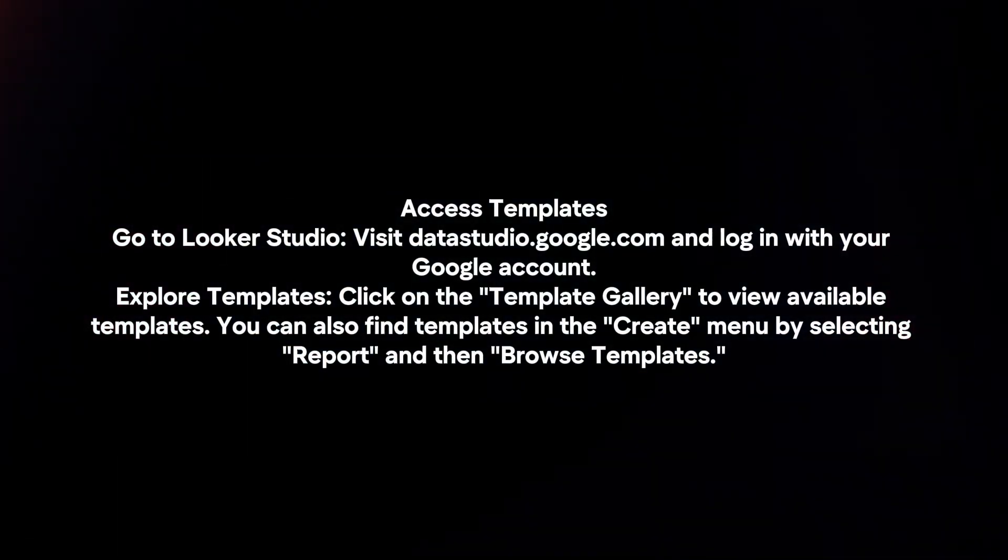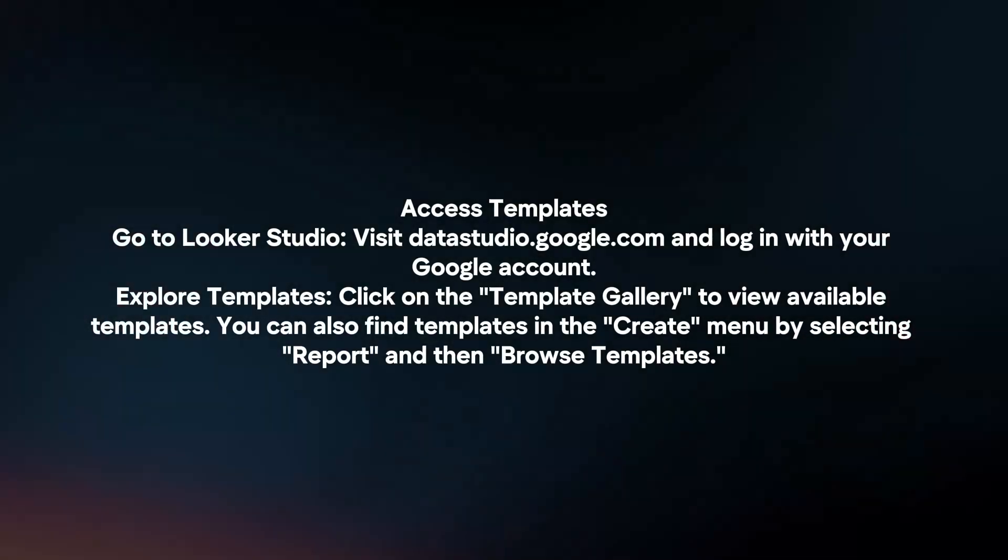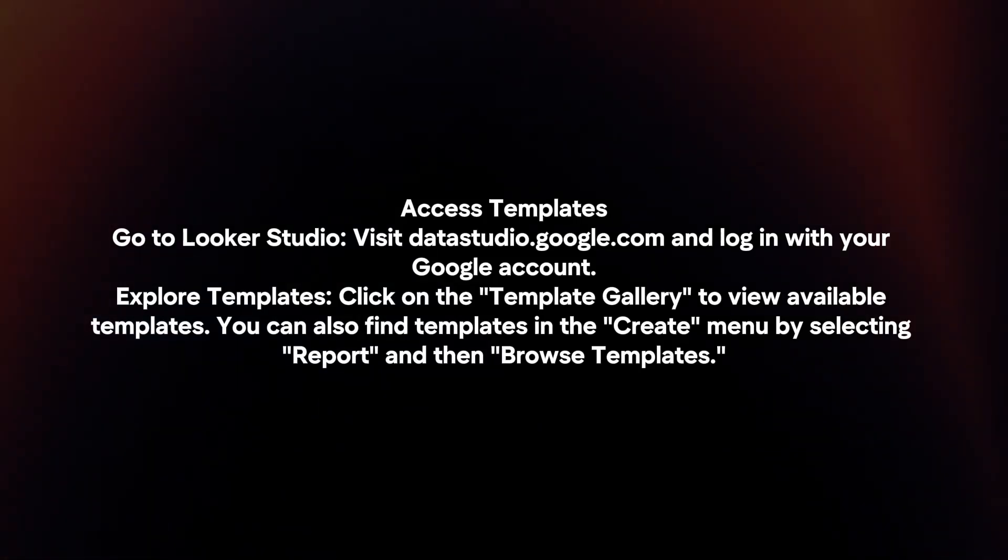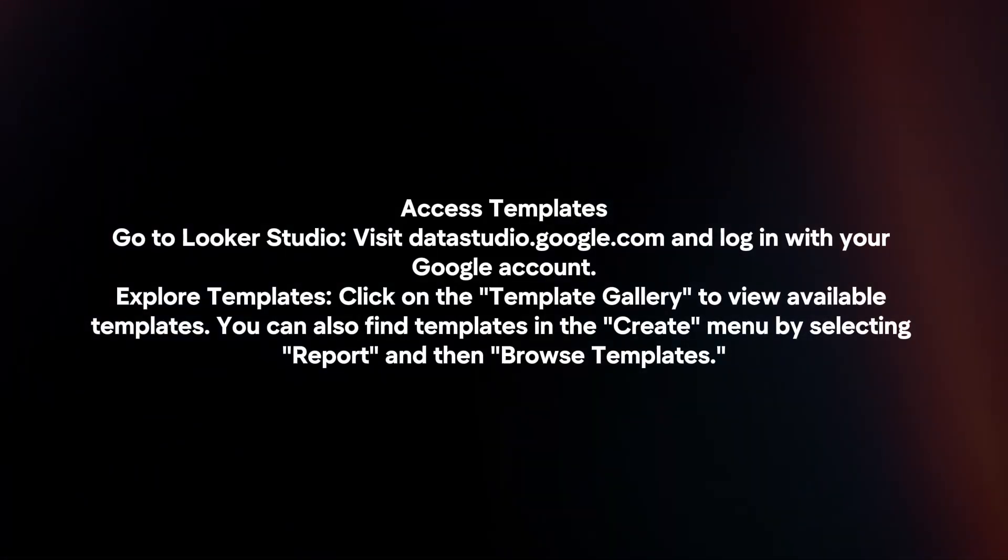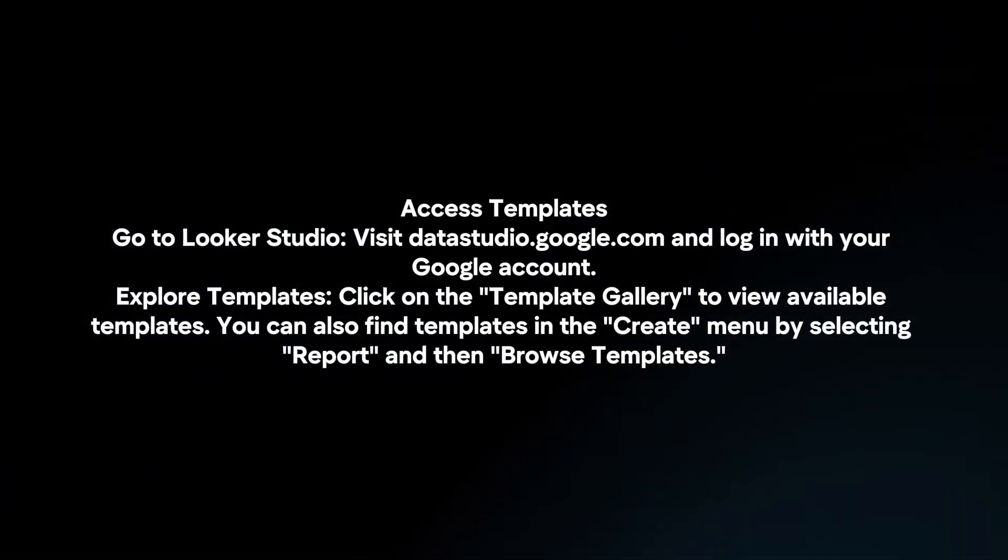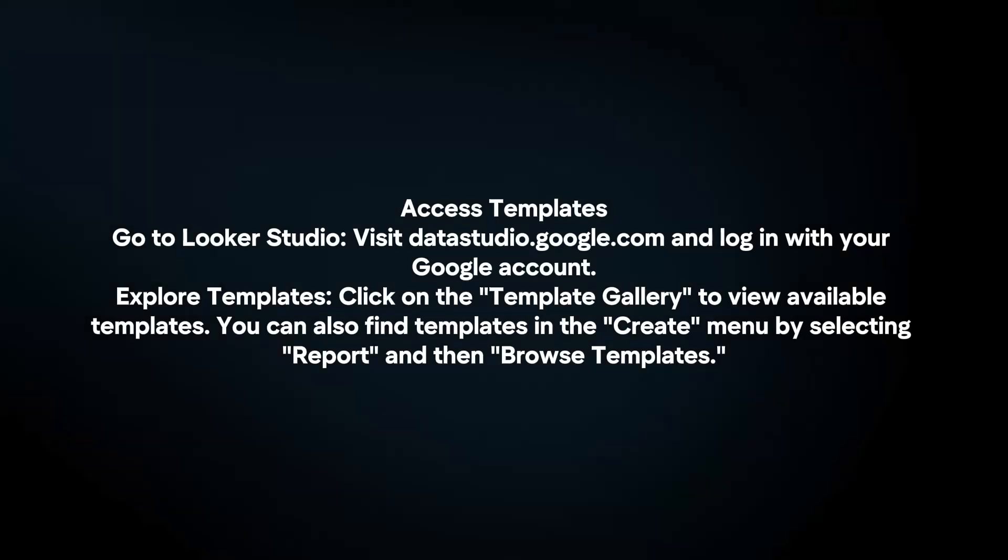Explore templates. Click on the template gallery to view available templates. You can also find templates in the create menu by selecting report and then browse templates.